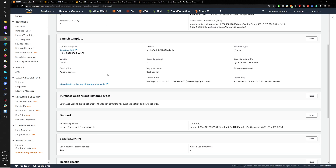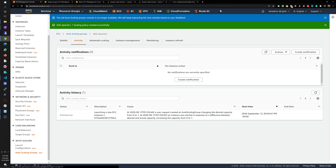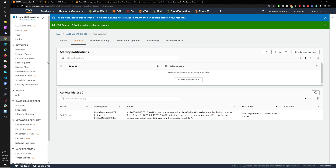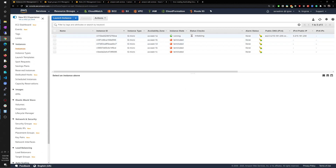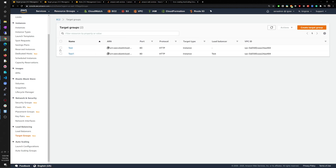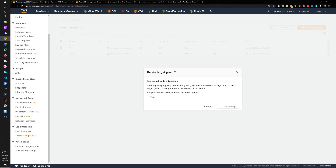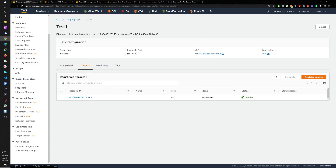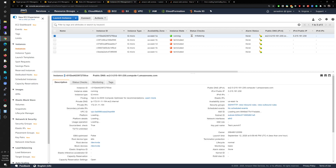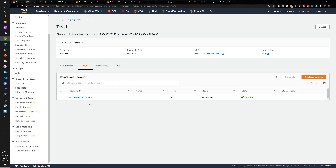The auto scaling group has been created. Opening it, you can see a lot of things happening. Going to the Activity tab, we can see it's automatically launching new EC2 instances — increasing capacity from zero to one. Under Instances, there is one instance running, and this instance will automatically go to the target group 'test one.'